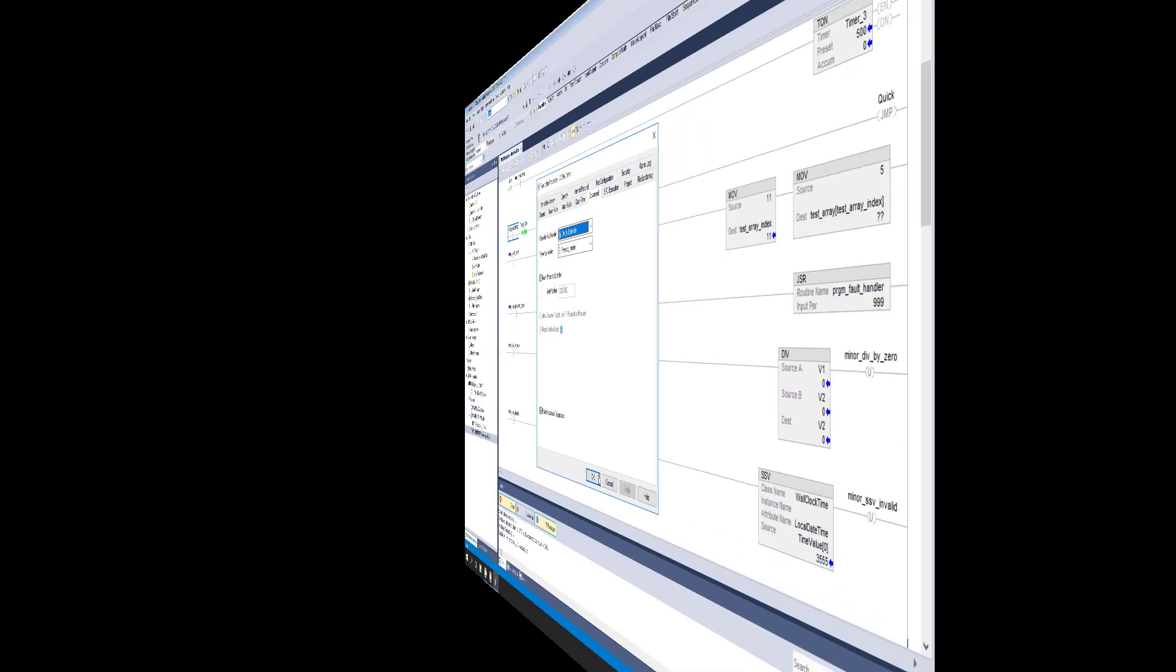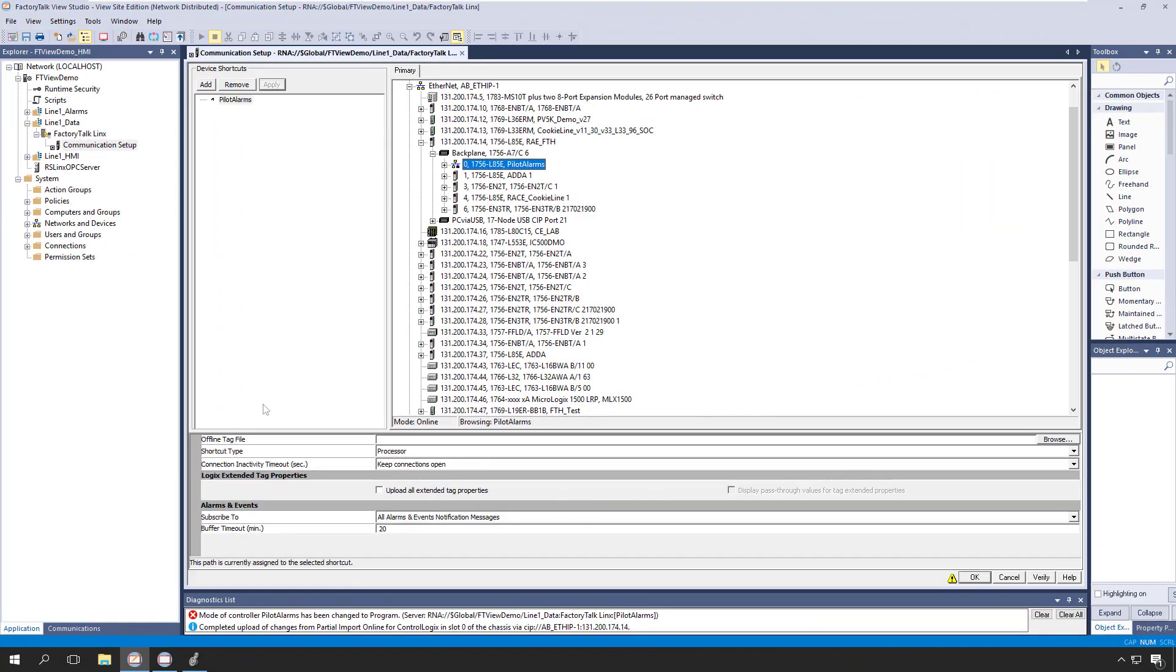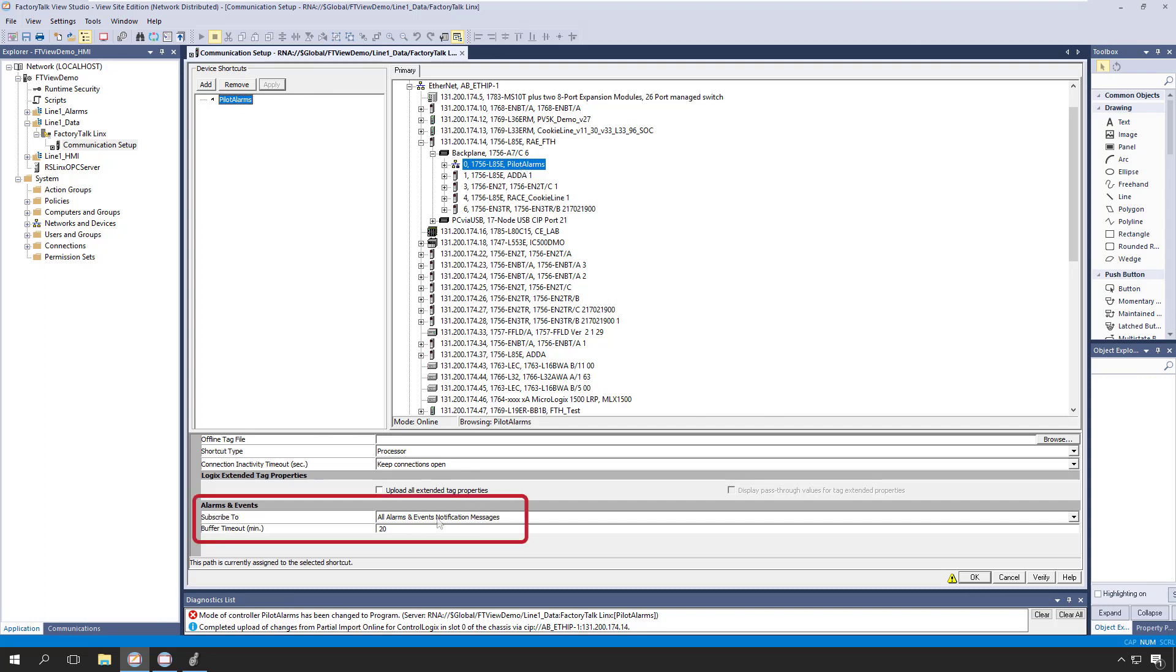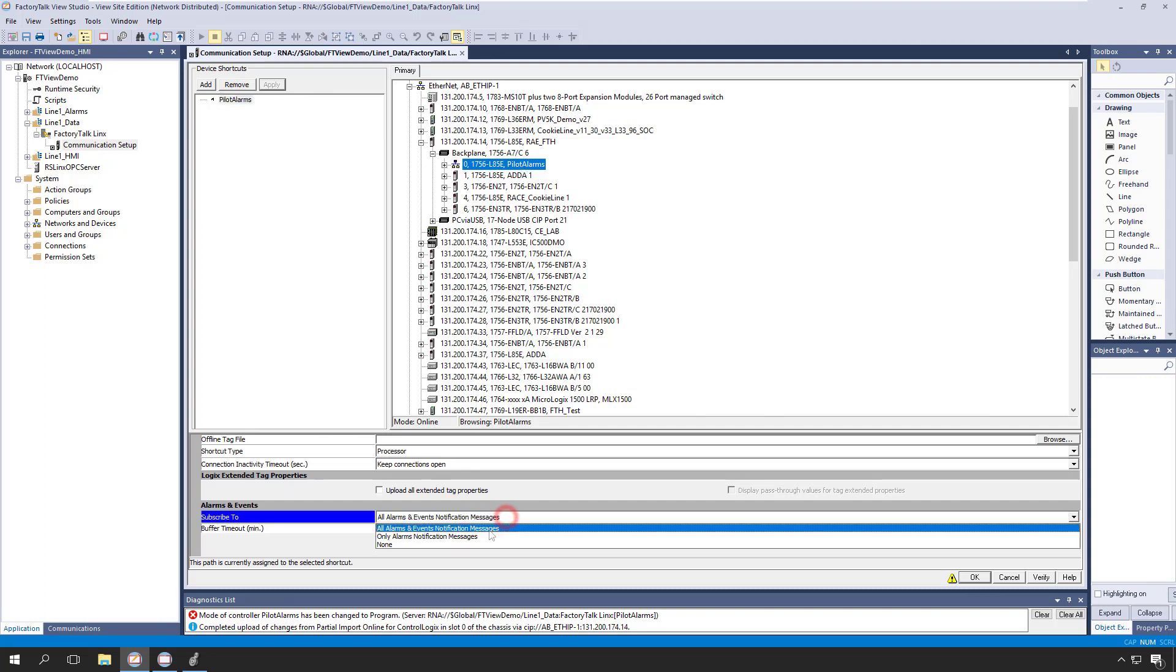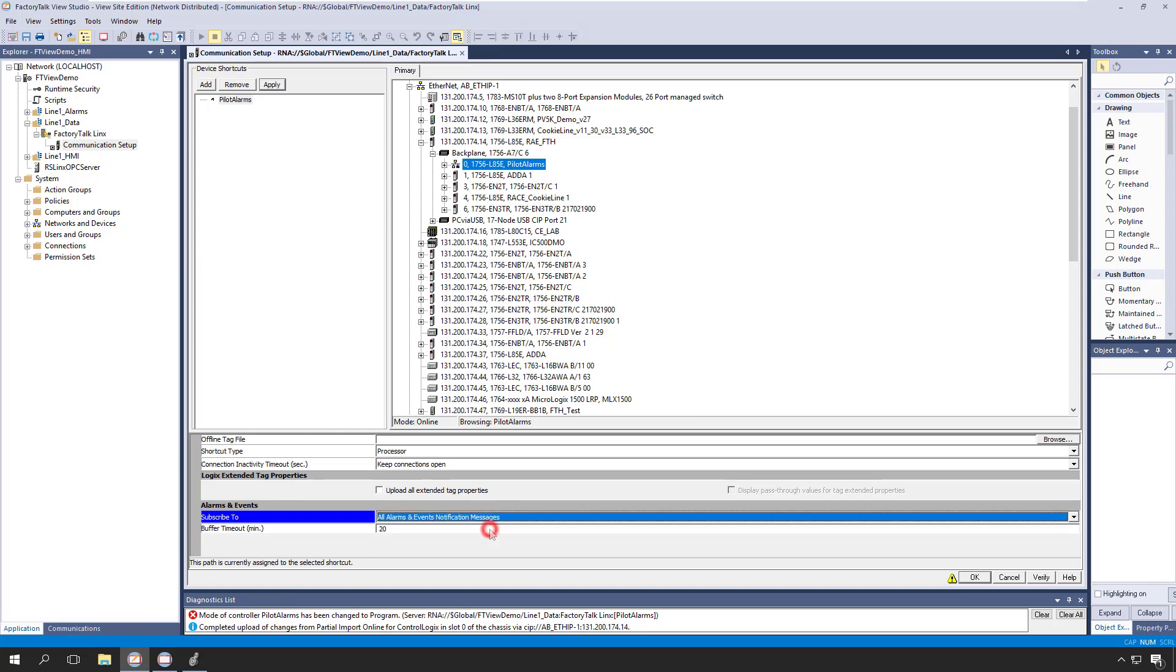The only other step that we need to complete is to jump over to FactoryTalk View Studio. And then from the FactoryTalk Linx communication setup, we'll ensure that our device shortcut has subscribed to all alarms and events notification messages, which also includes automatic diagnostic messages. Note that automatic diagnostics can be logged to both the FactoryTalk Alarms Historical database and the FactoryTalk AssetCentre database, depending on your specific needs.